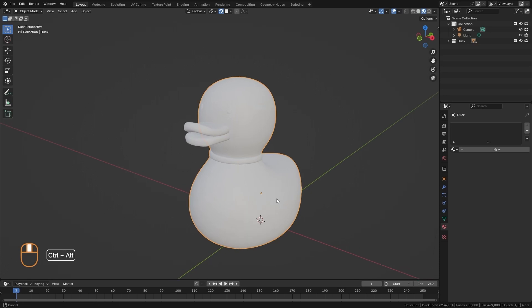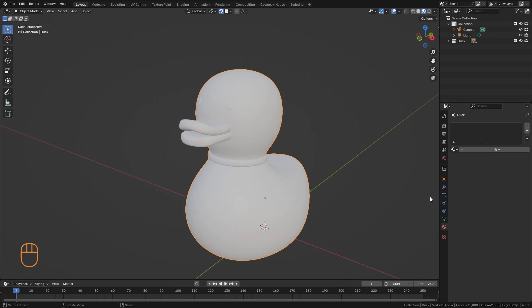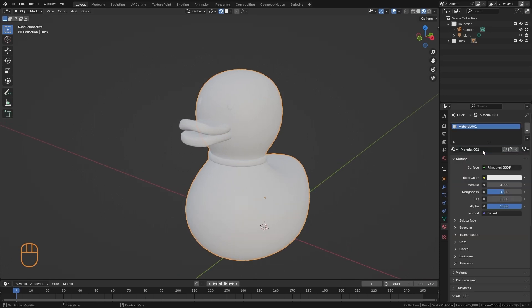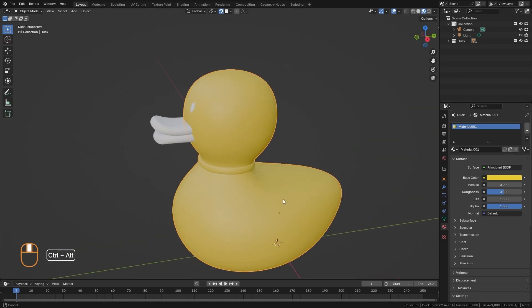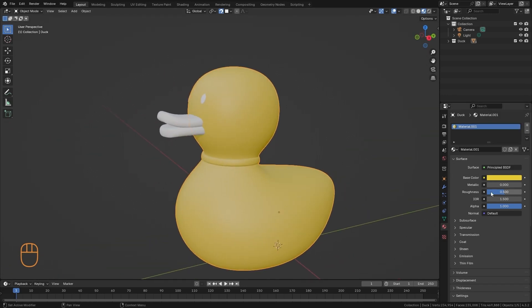So, let's start applying the materials to it. I'm going to create a new material. I'm going to put a yellow color on it. We can make it a little bit more reflective if we want.